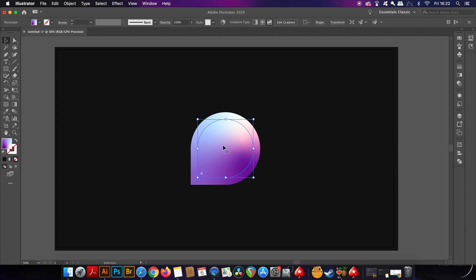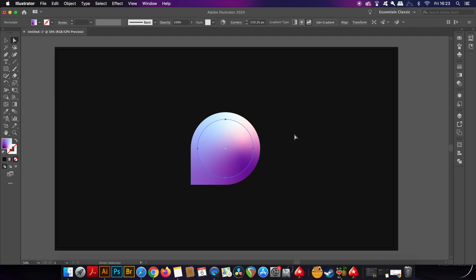As before, press A for the direct selection tool, and then round off the bottom left corner, utilizing the live corners function.